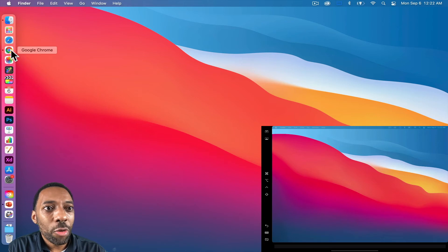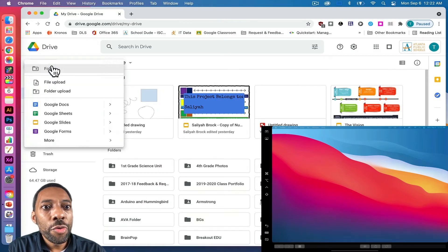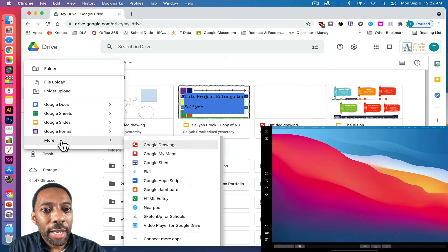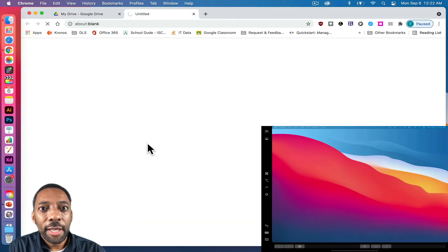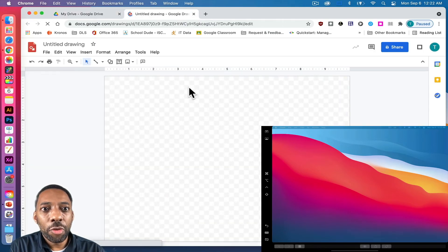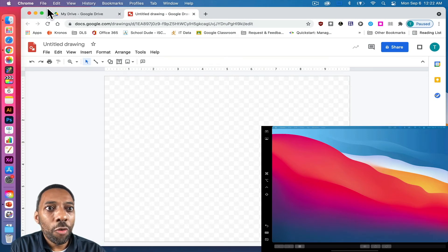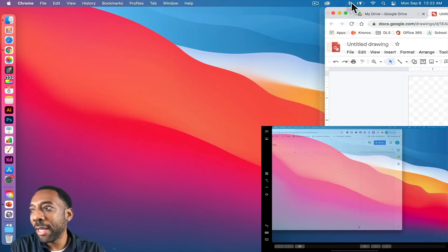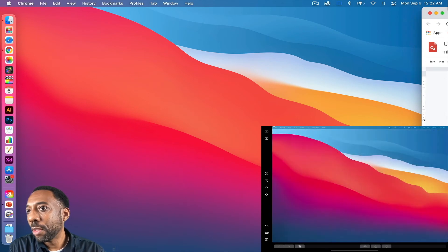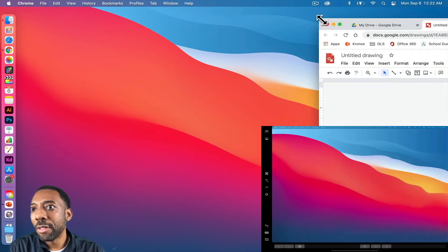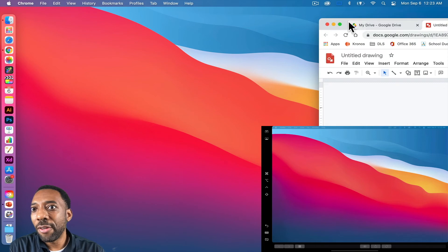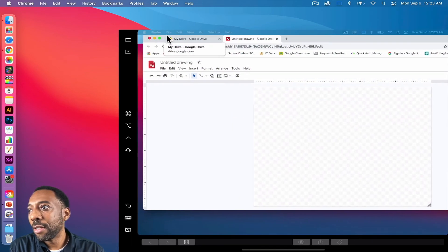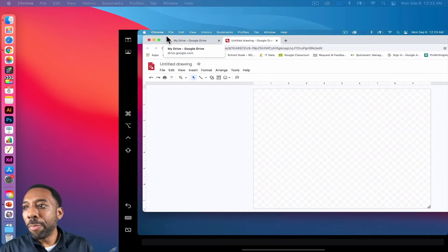So let's open up Google. And if I go to new, more, and I do Google drawings, it's going to open up a blank Google drawings. And if I drag this window over to my second display, the iPad, if I can get it all the way over, let's get it all the way over there.